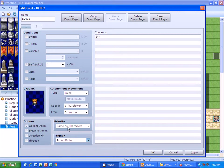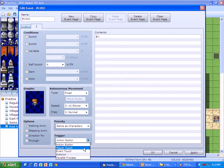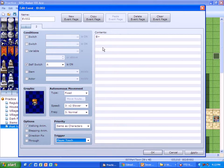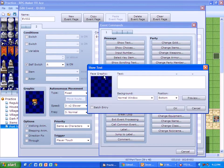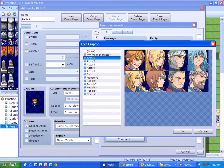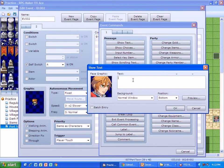So I set my self switch, change my trigger to player touch, and then I'm going to do another show text with this same guy.